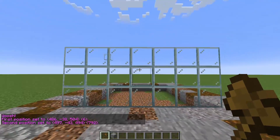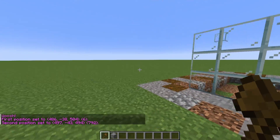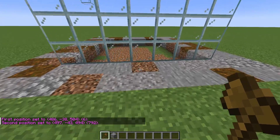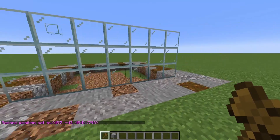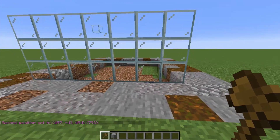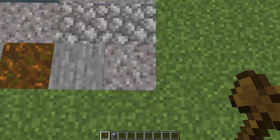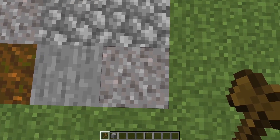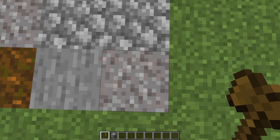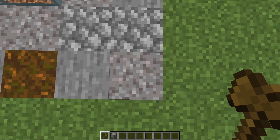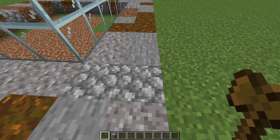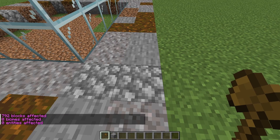So I want to copy this and place it right over here. The one thing to keep in mind is the place where you're standing is the place you're copying from. So I'll stand on this corner right over here and do //copy.